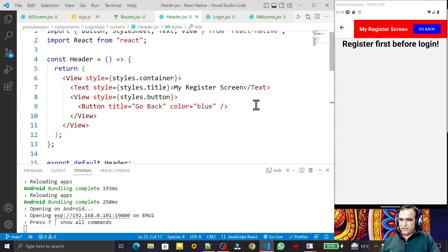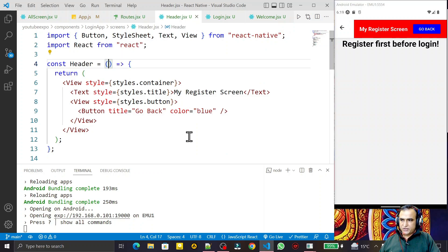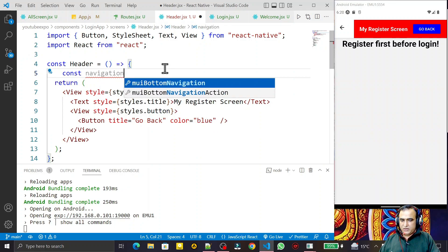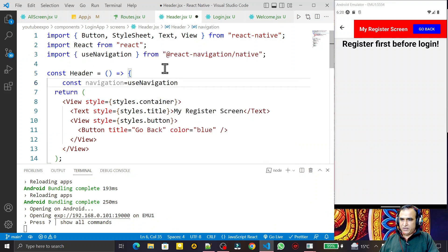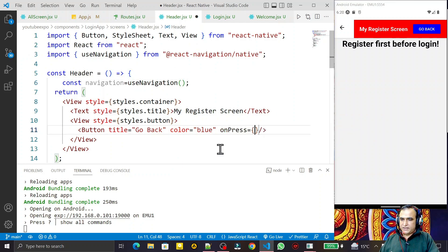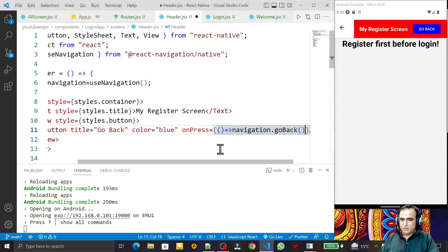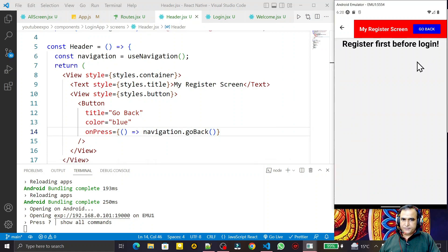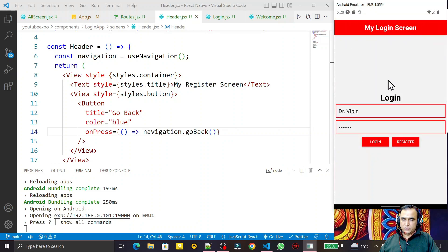Since we can't directly access navigation inside the header component this way, I use the 'useNavigation' hook. I import it and create a 'navigation' constant: 'const navigation = useNavigation()'. Then I add an 'onPress' handler to the button calling 'navigation.goBack()'. Saving and testing — I click Register to see the custom header, click Go Back, and it navigates back to the previous screen.